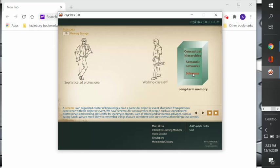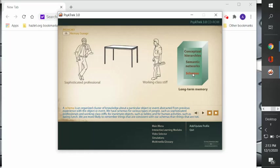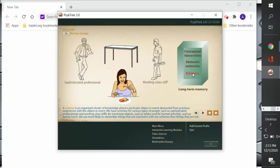Working class stiffs—that's a little dated—for inanimate objects such as tables, and for human activities such as eating lunch. We are more likely to remember things that are consistent with our schemas than things that are not.